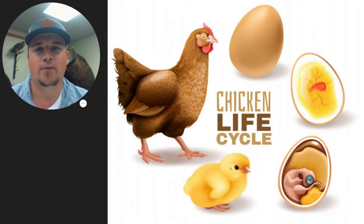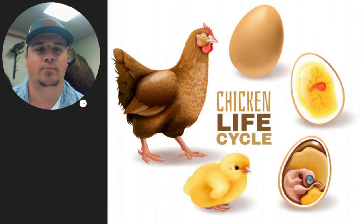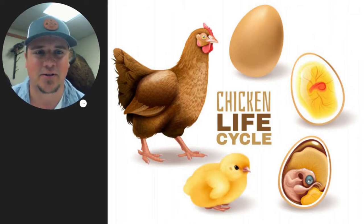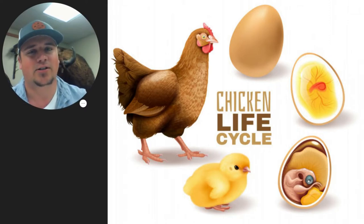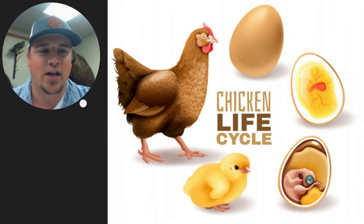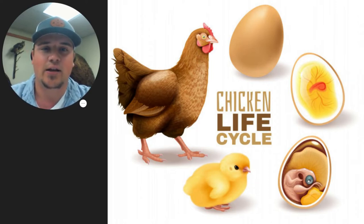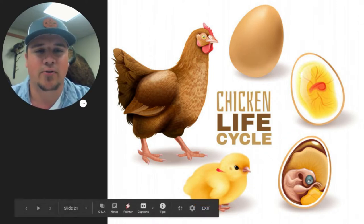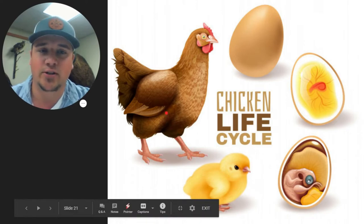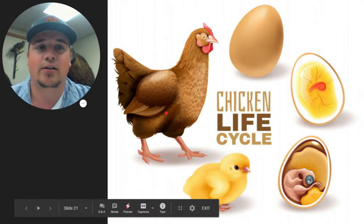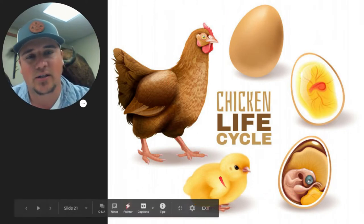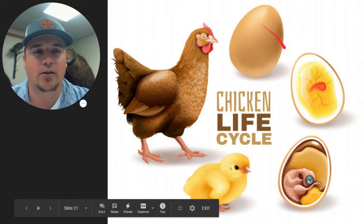One that's familiar to a lot of our students is the chicken life cycle. Chickens start off as eggs, they develop in the eggs, they turn into a baby chick, and once the baby chick grows up to a full-sized chicken, that chicken has eggs and it all starts over, creating this life cycle.